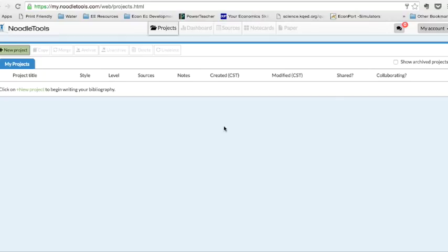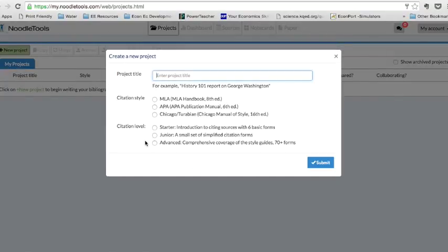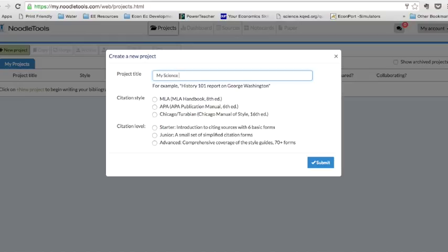By now you have already logged in and you've created your account. So let's talk about your next steps. So you're here to do a project. Go up to the left hand side and click on new project. When you do that it's going to ask you what you want to title it. So I will call this My Science Video.